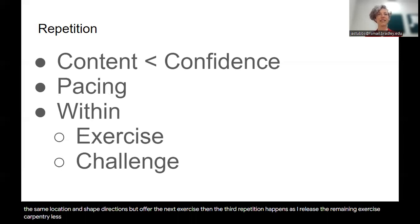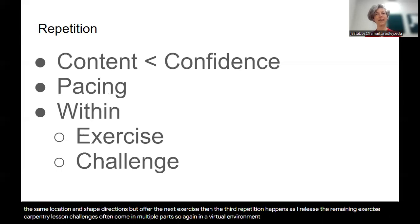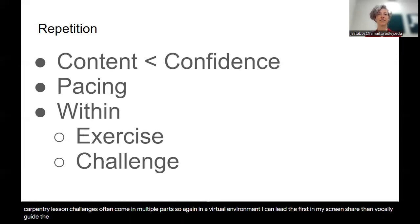Then the third repetition happens as I release the remaining exercise. Carpentry lesson challenges often come in multiple parts, so again, in a virtual environment, I can lead the first in my screen share, then vocally guide the learners in the second part, and release everyone to try the remainder.